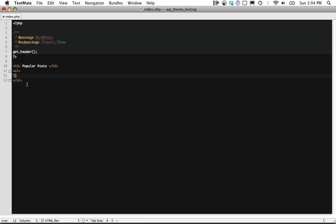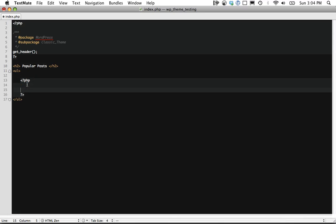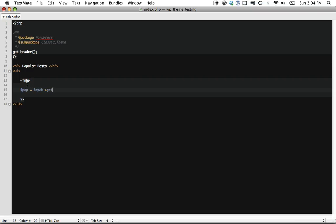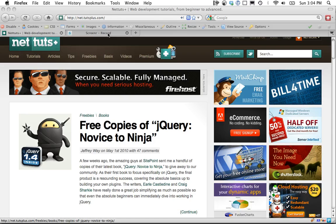So the first step is within PHP we're going to create a custom query. So $pop equals $wpdb get_results and we're going to do SELECT and here's where we can select.